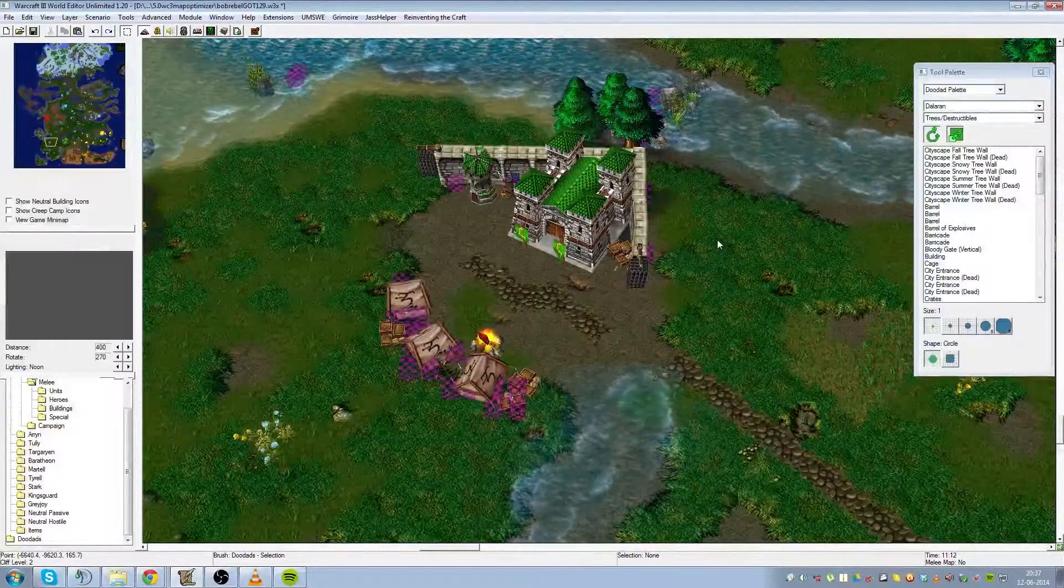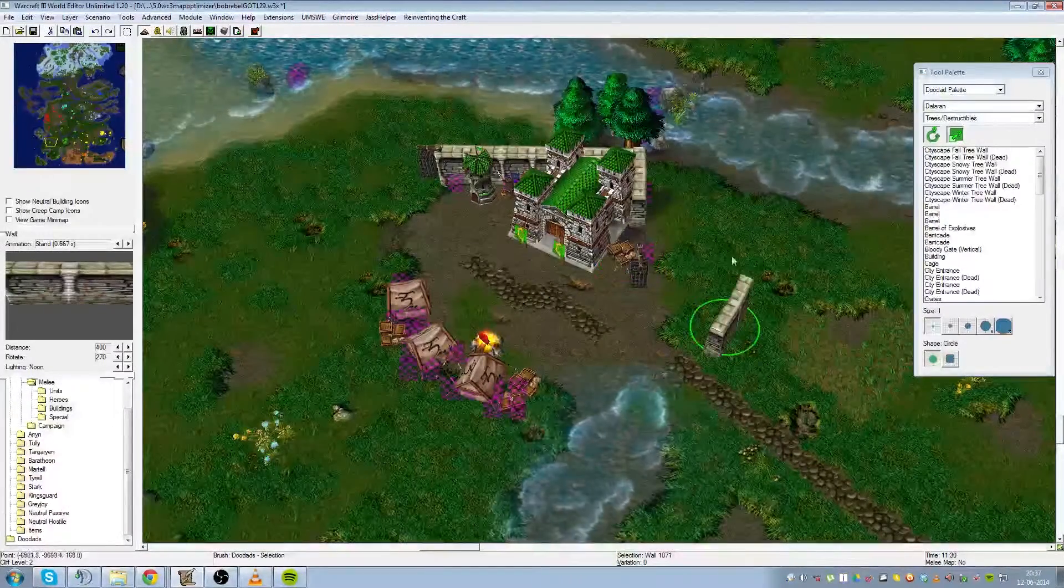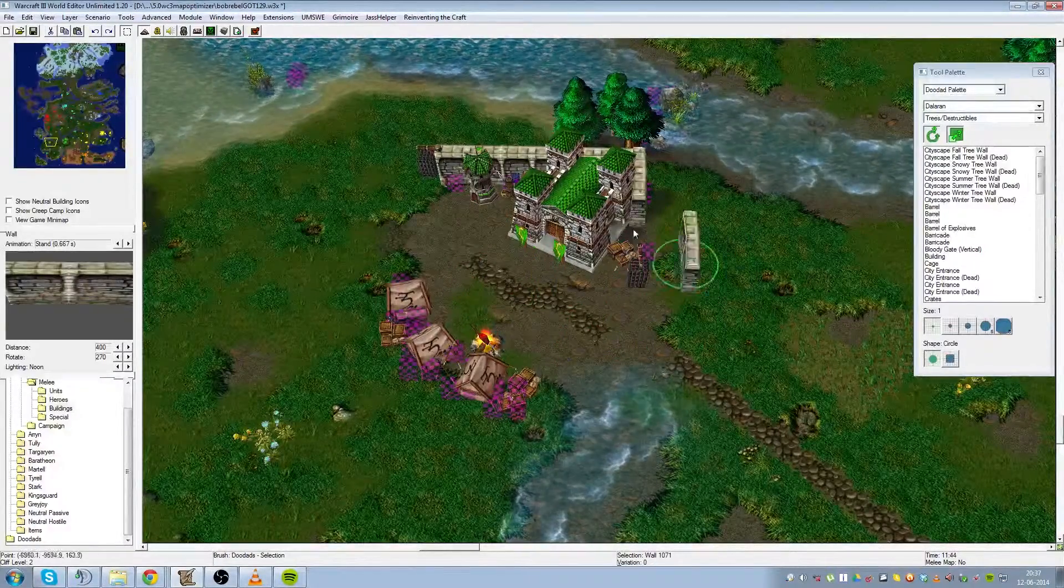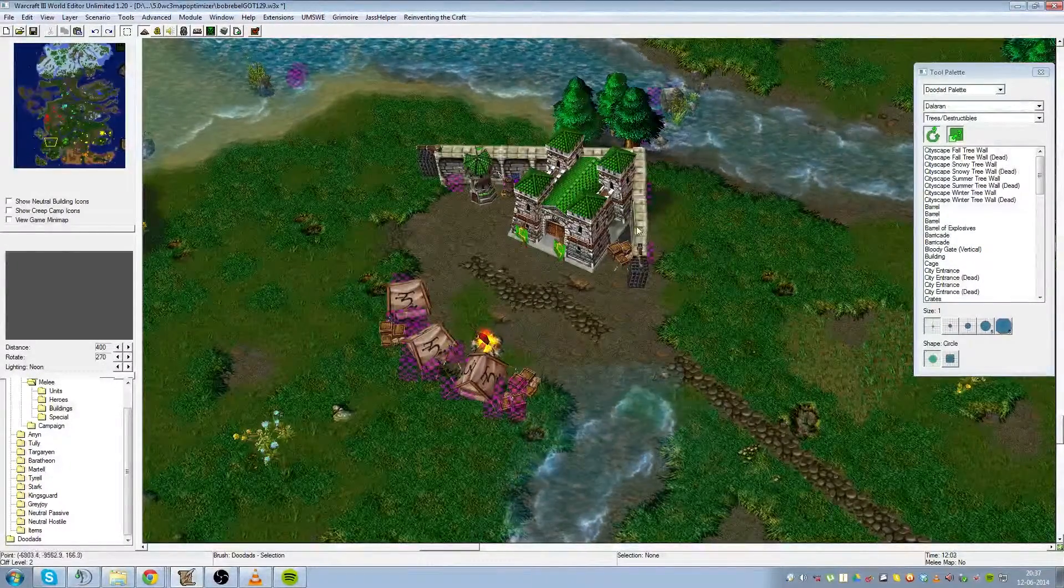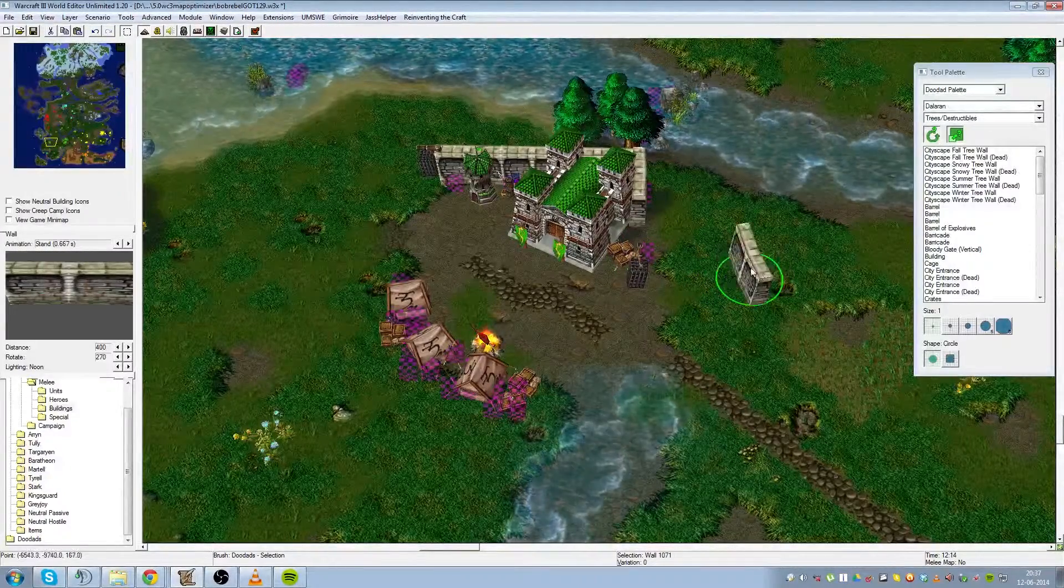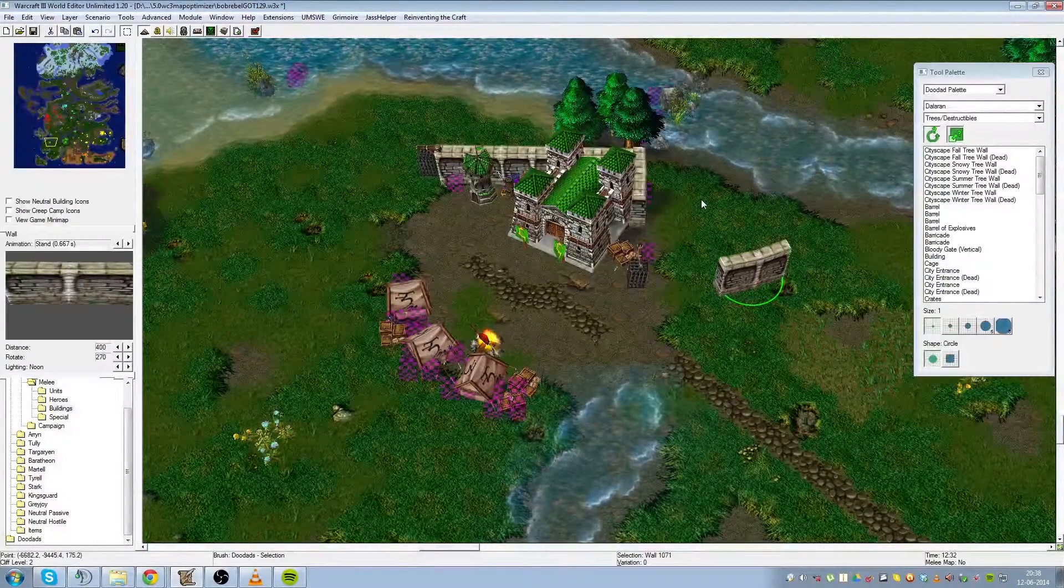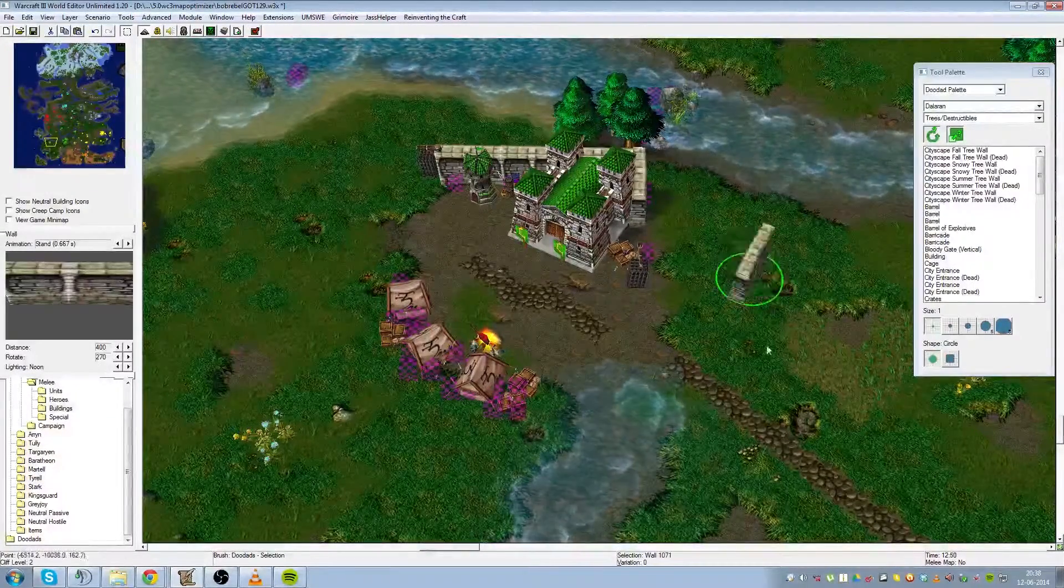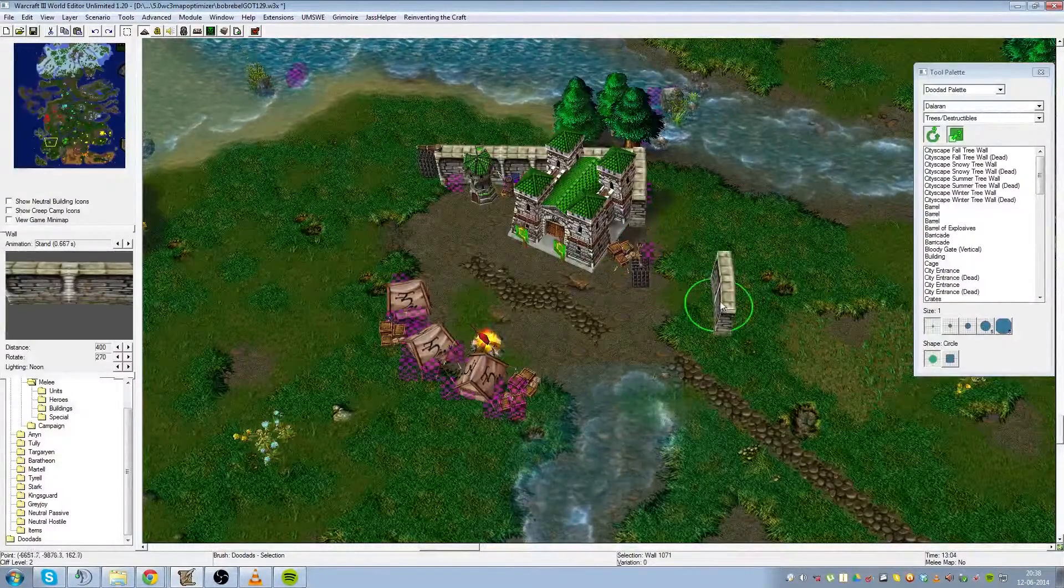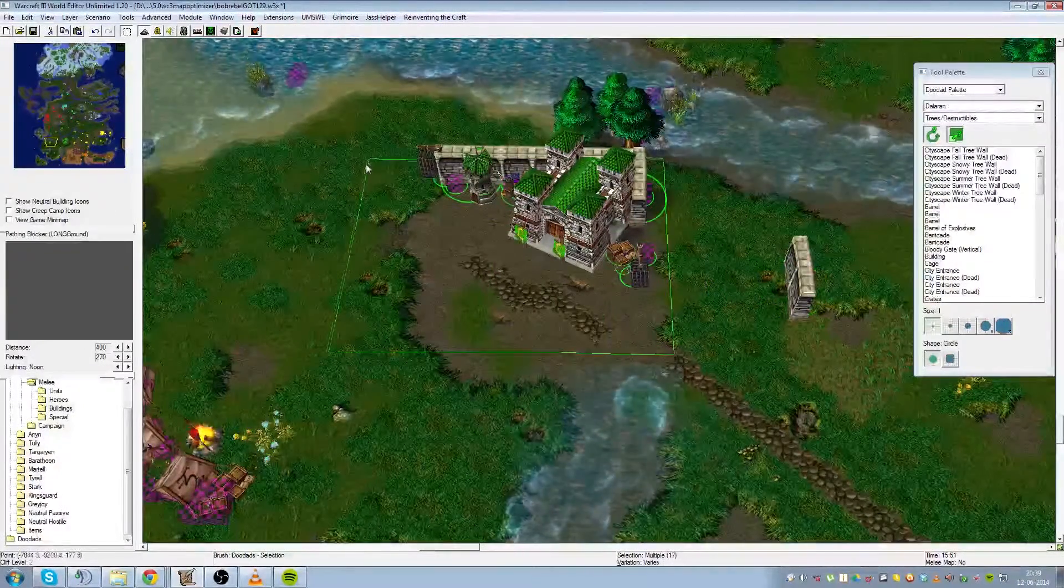So basically, there's quite a few commands for manipulating doodads, and doodads is the main building block of a base, you could say. You could also use destructibles, but they can't be manipulated as much. Destructibles have more triggering commands, I think. Not sure. Regardless, let's start with deleting all these walls and keep one.